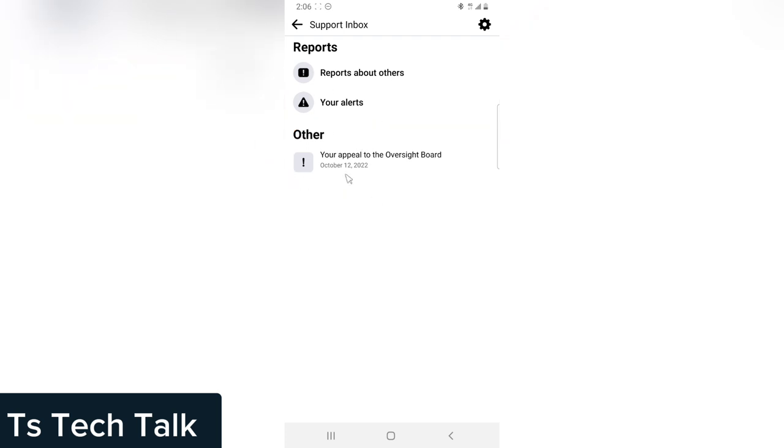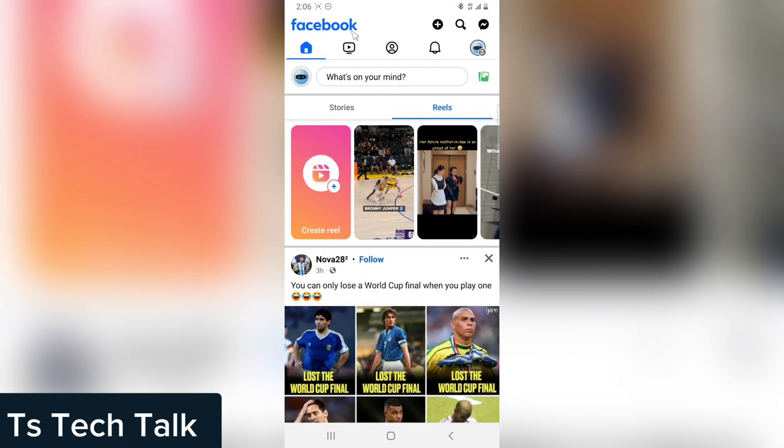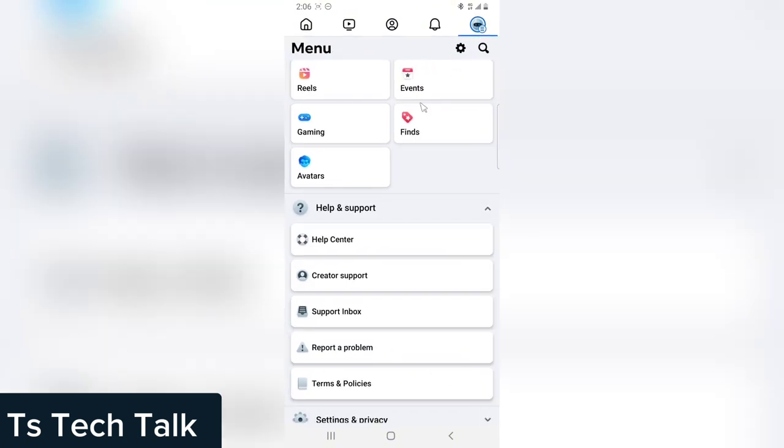Apart from that, Facebook is going to send you the message to your email if it's actually a serious message. Now let me go to my personal profile and show you the same thing.